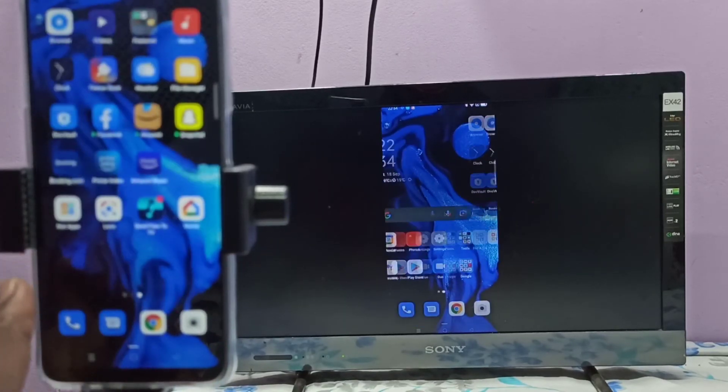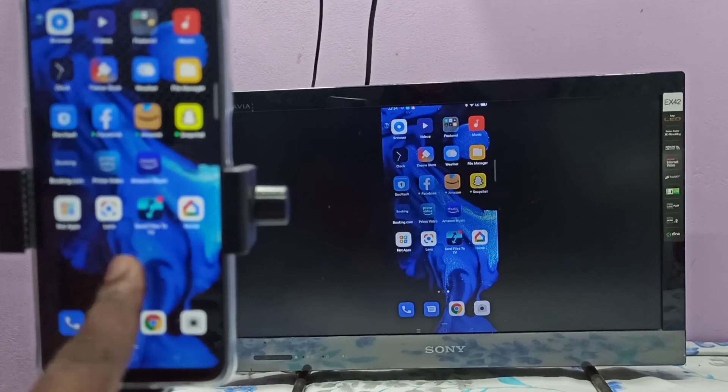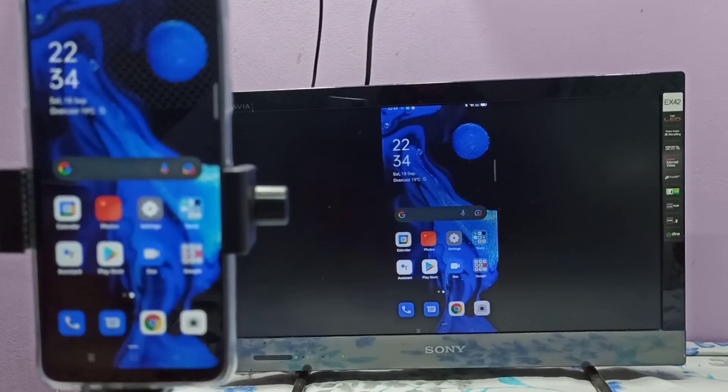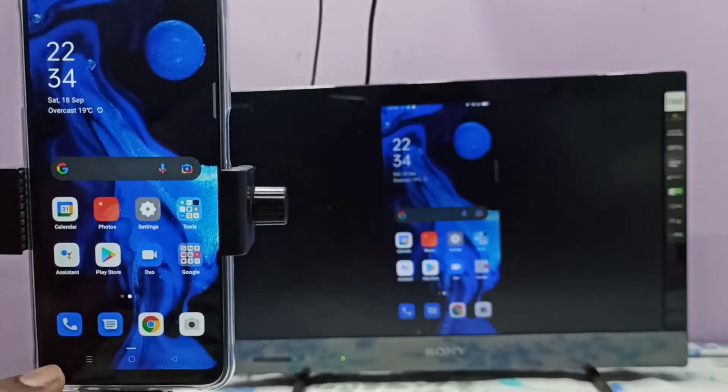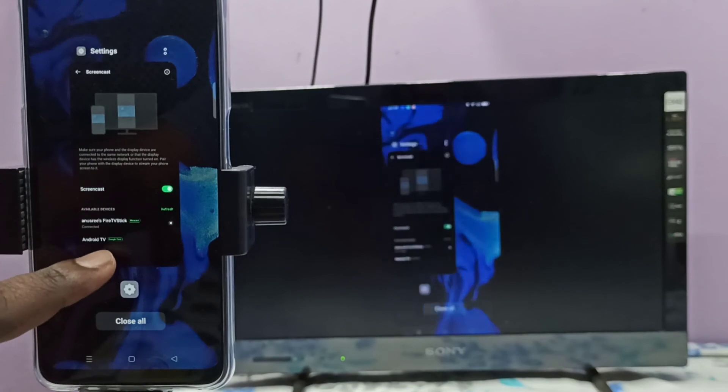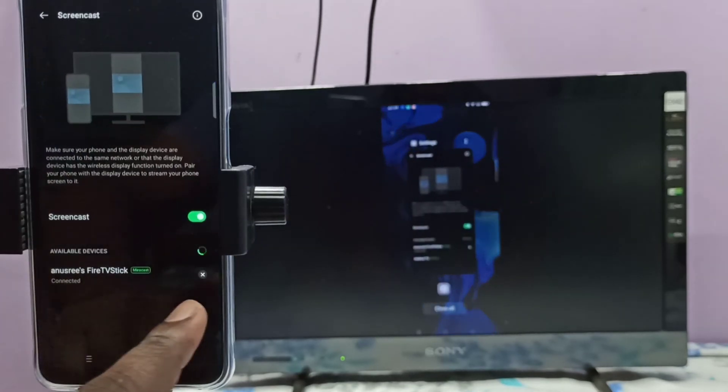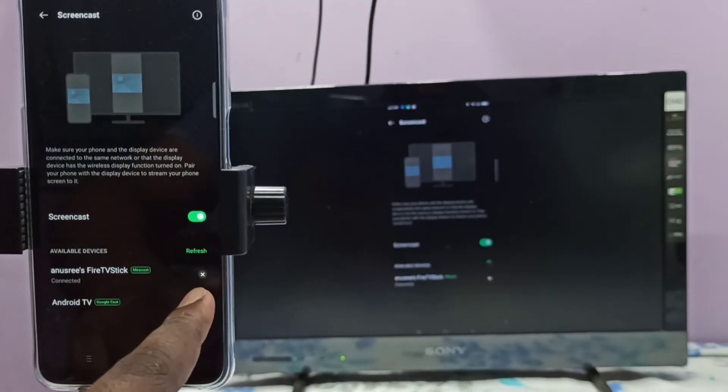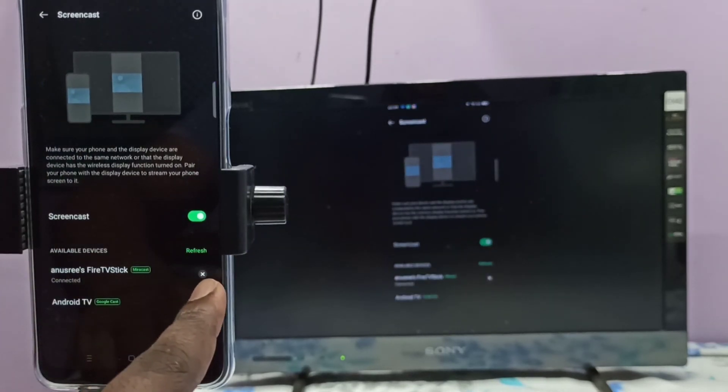If you want to disconnect, again go to settings, then tap on this close icon here.